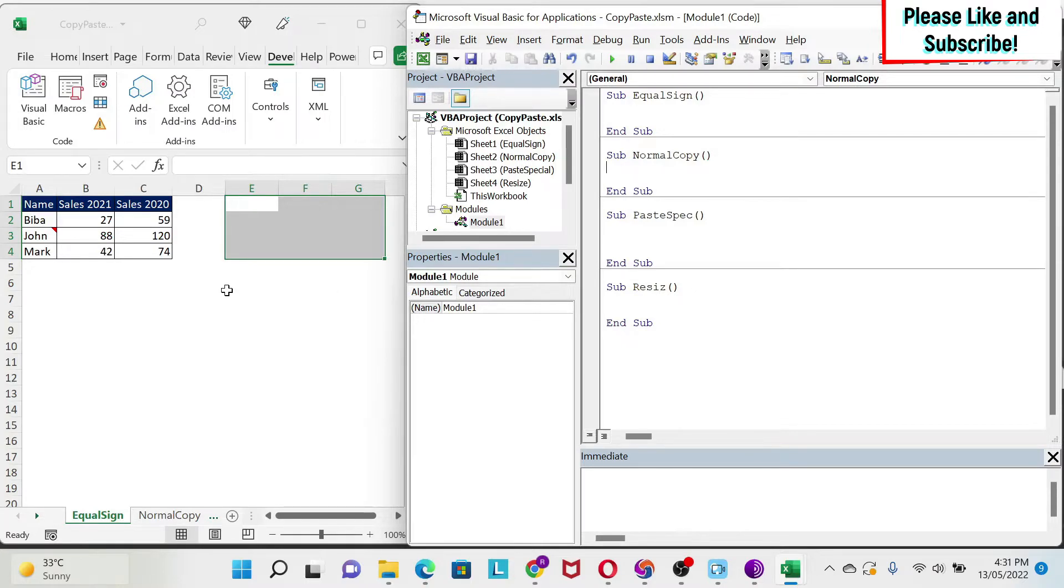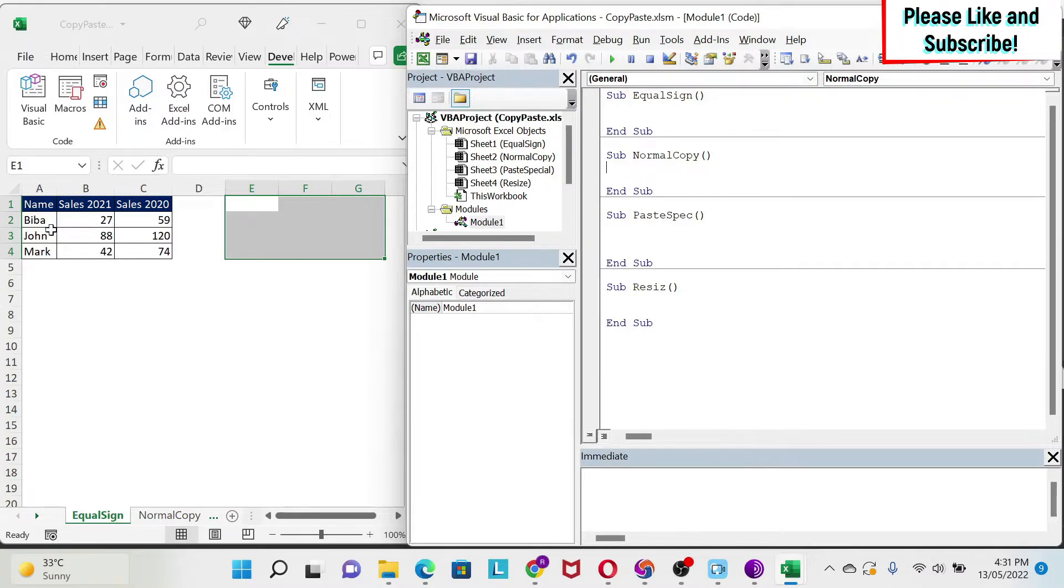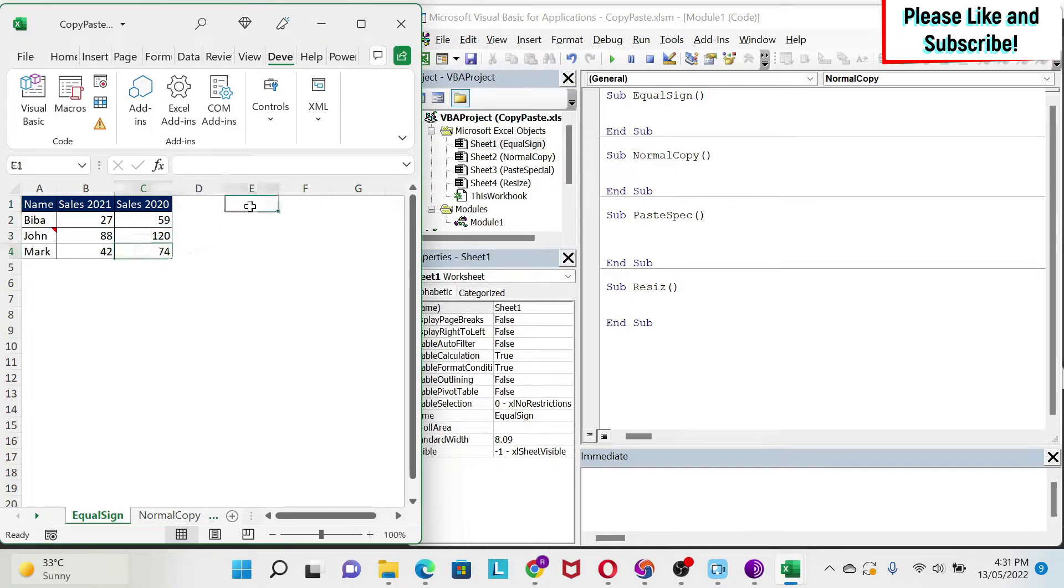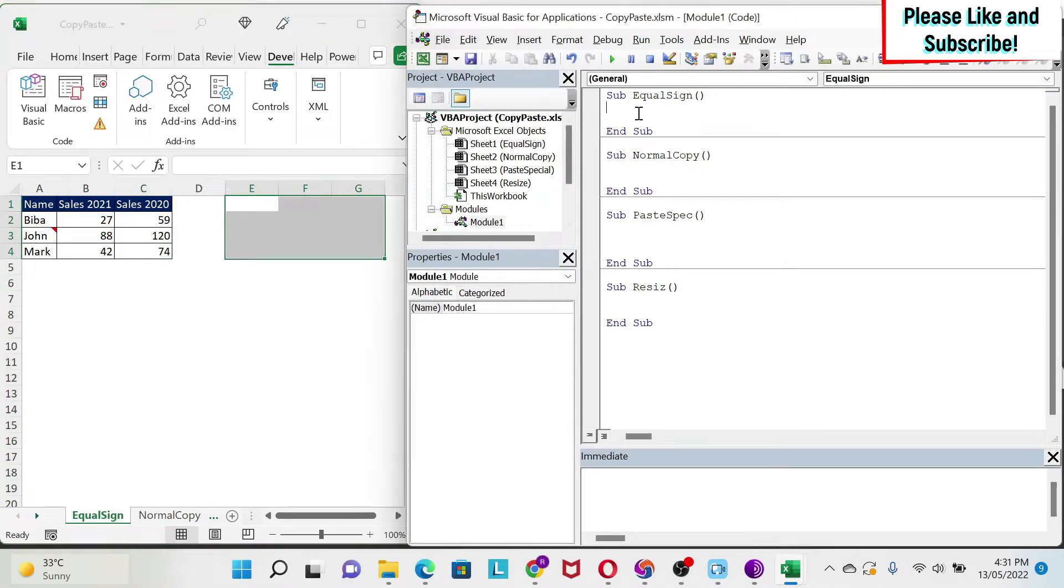First methodology is to use the equal sign. So here I have some sales data. I have a comment here if you see, and I have some formulas. I want to copy-paste this here. So how to do this?